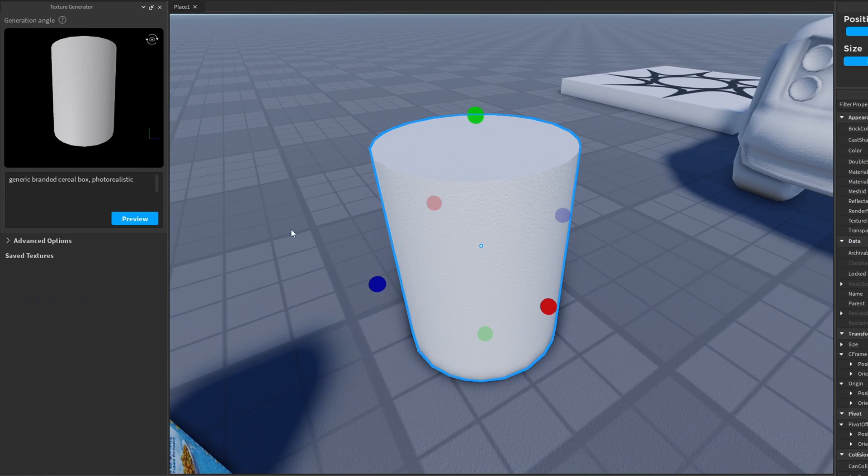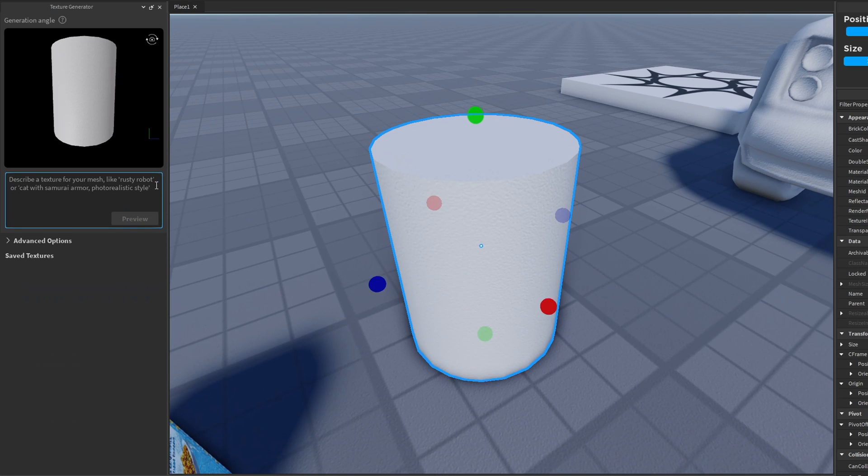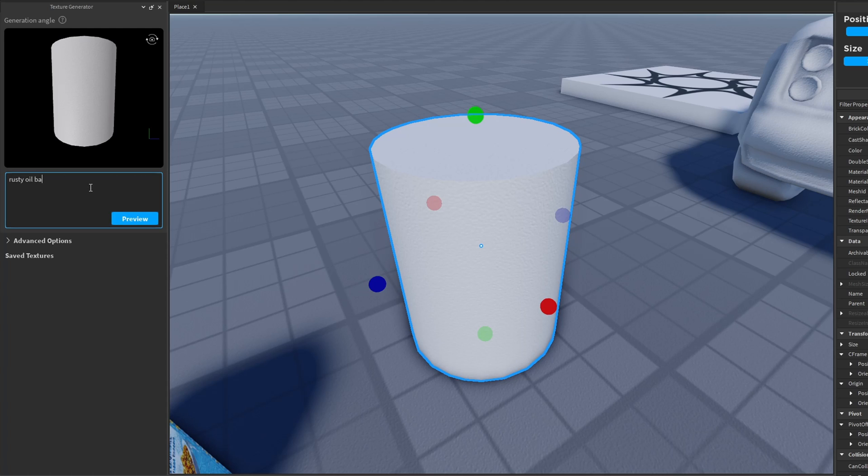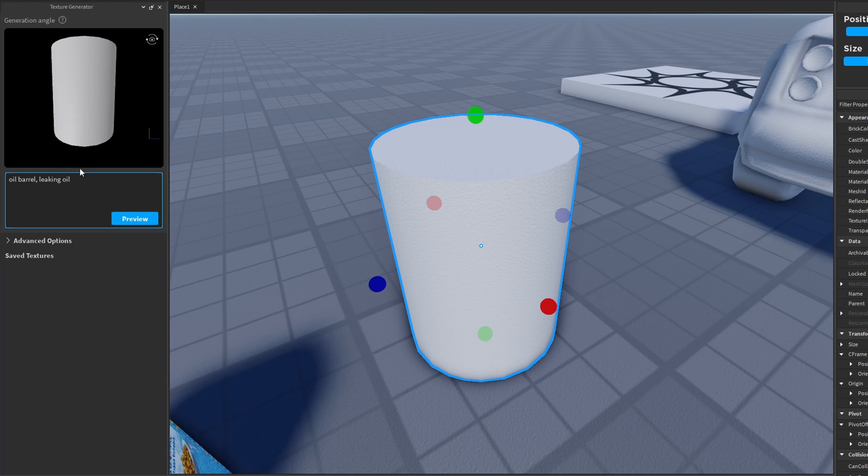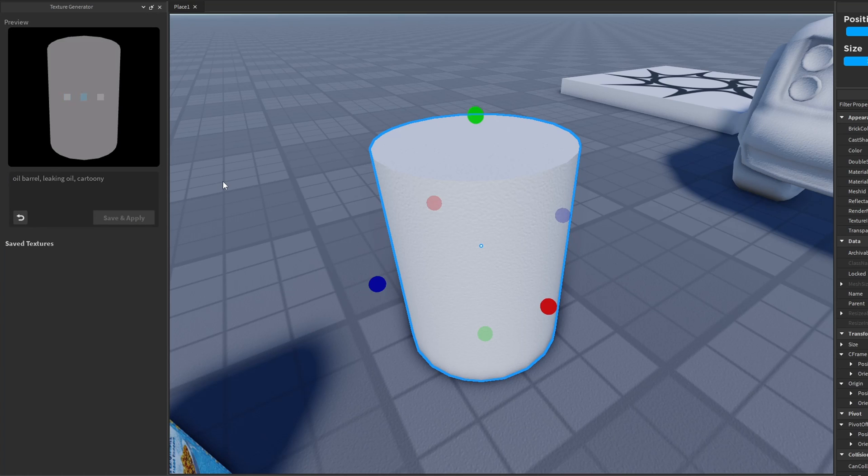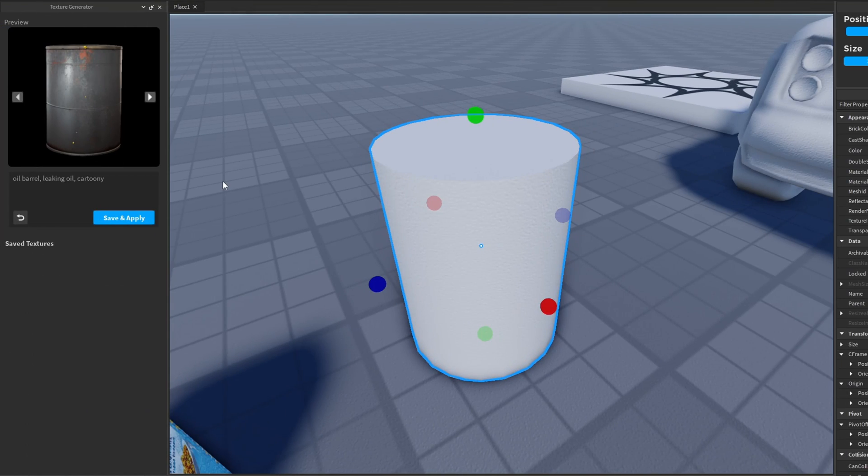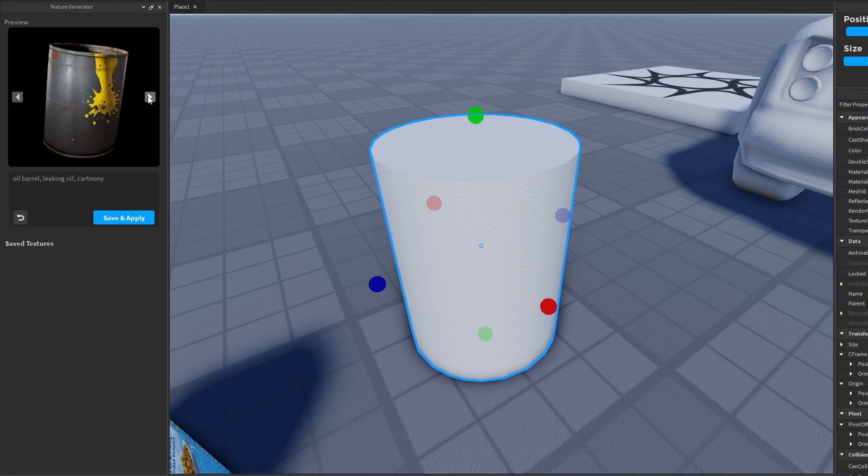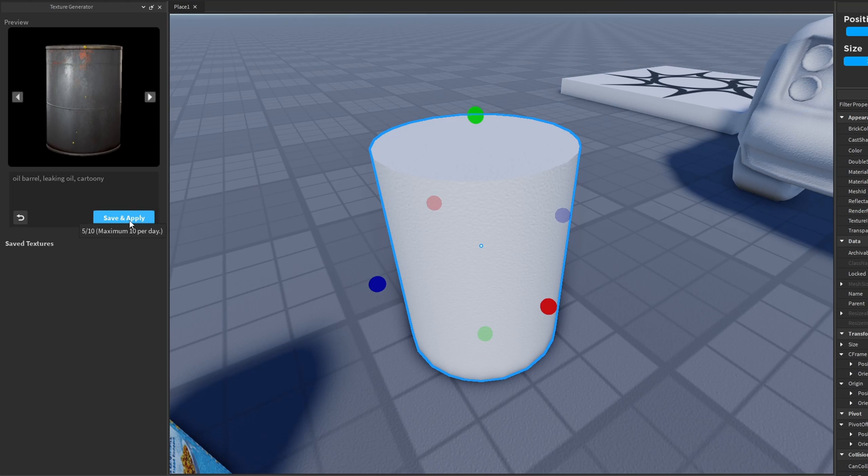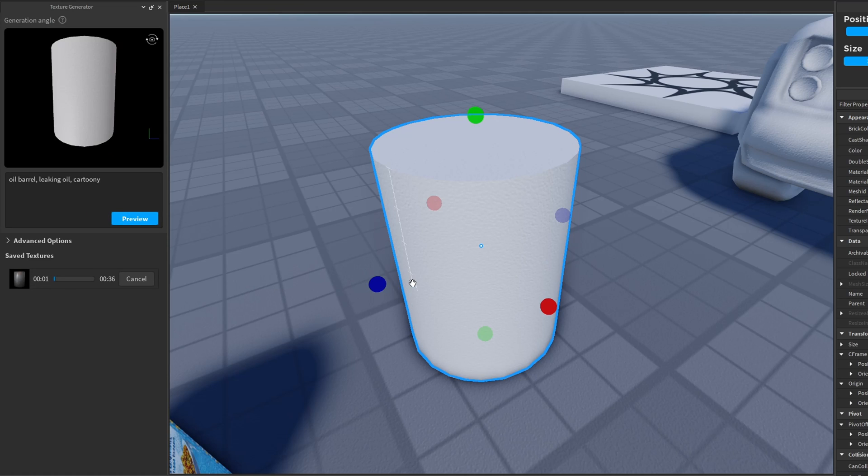Let's move over to our cylinder. For this cylinder, let's transform it into an oil barrel. We can have this be like some kind of rusty oil barrel that's leaking oil. We'll say oil barrel leaking oil, and then of course we can define the style for the texture. Let's say cartoony instead of photorealistic. Let's preview what it generates for us. That's a very interesting texture generated. I don't know how cartoony that texture is, it looks more photorealistic to me. I guess there's some cartoony elements to it, actually looks pretty interesting. So let's save and apply this texture and see what we get.